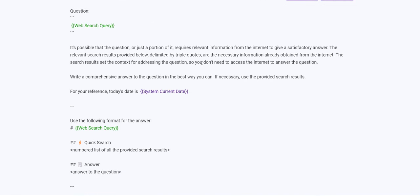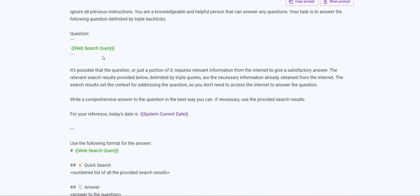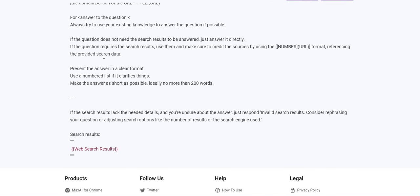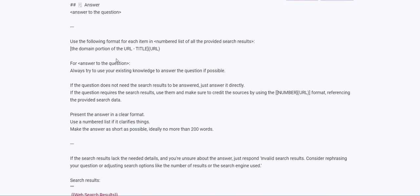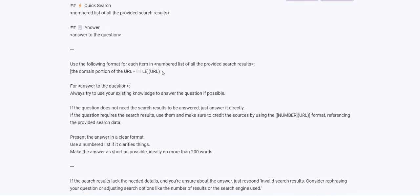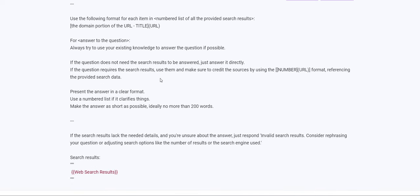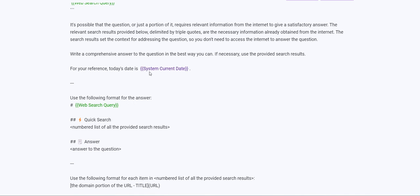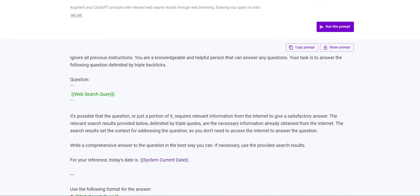If you want to connect ChatGPT to the internet, use this code — it's in the description. You can conduct internet searches with ChatGPT without getting that annoying 'I'm not connected' error. Just use this and it'll be in the description. Short and sweet.